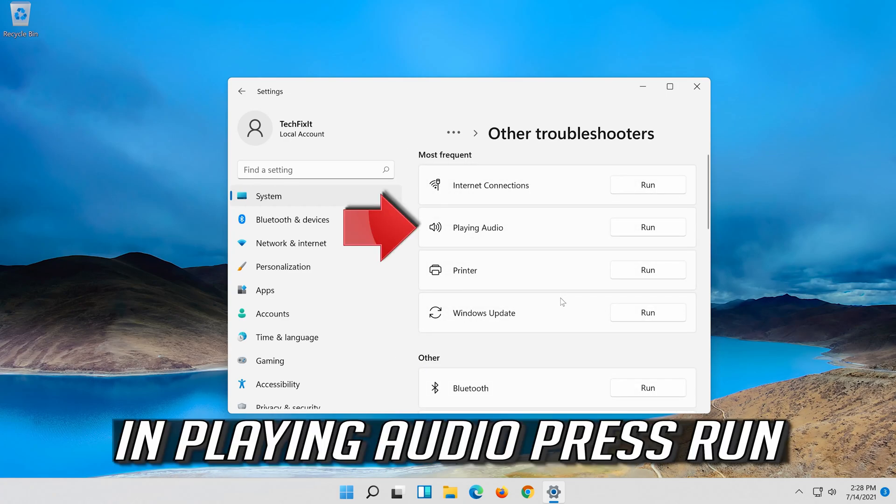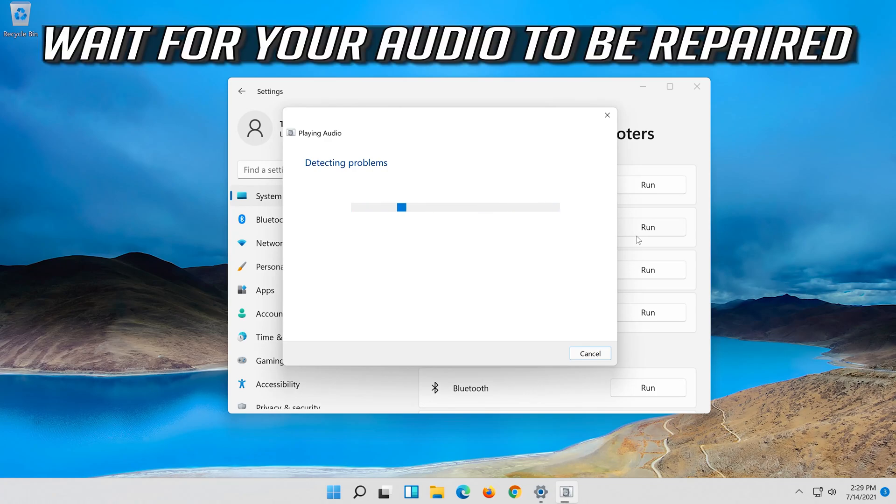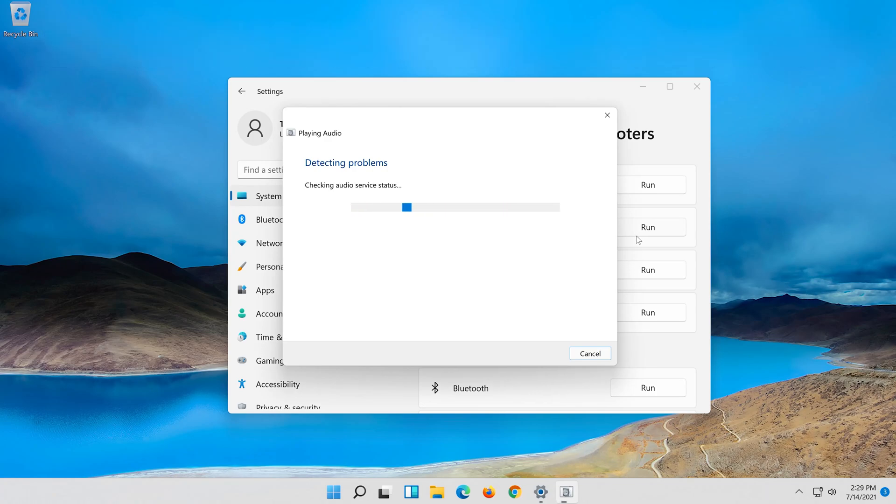In playing audio press run. Wait for your audio to be repaired. If that didn't work, try the next method.